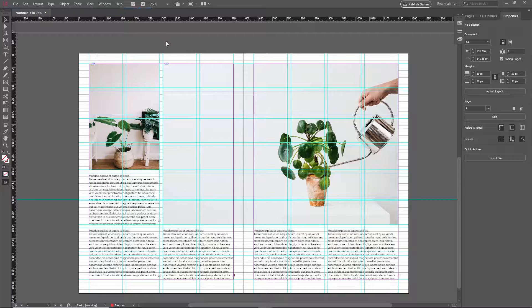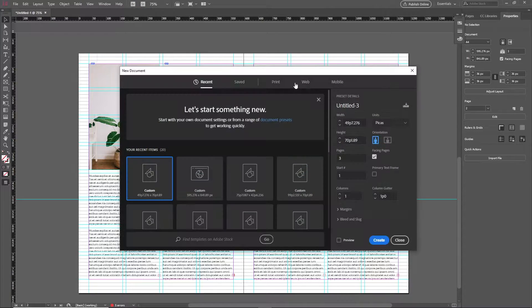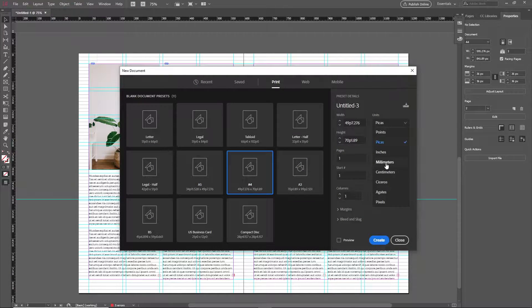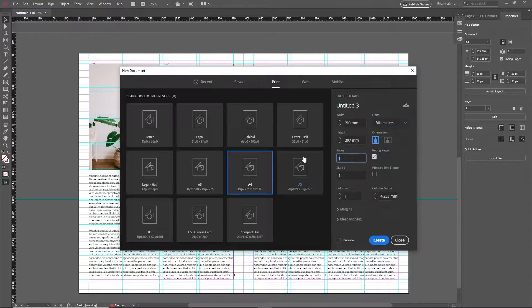Now open up a new document. Go to print and for the paper size choose A4, and choose millimeters for units. Then choose three pages, keep the facing pages option on, and create the document.